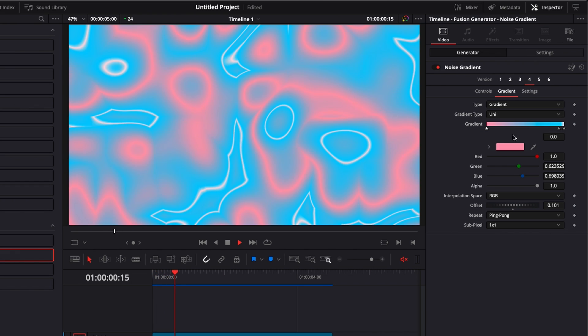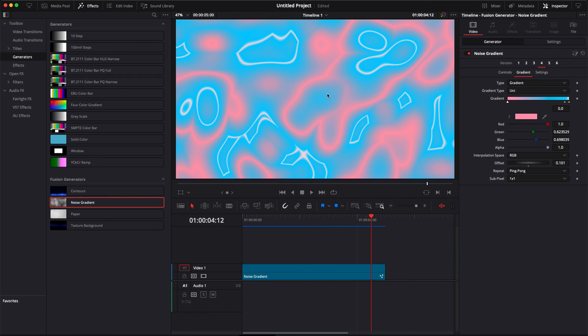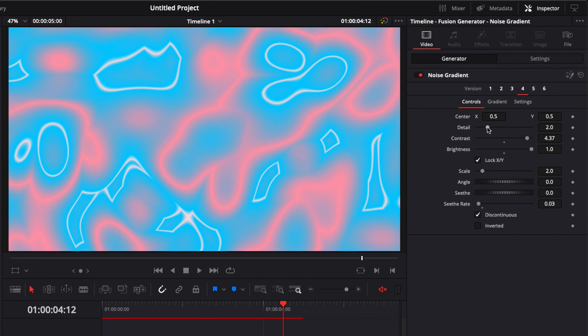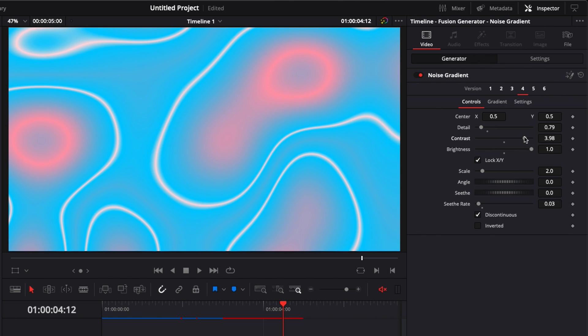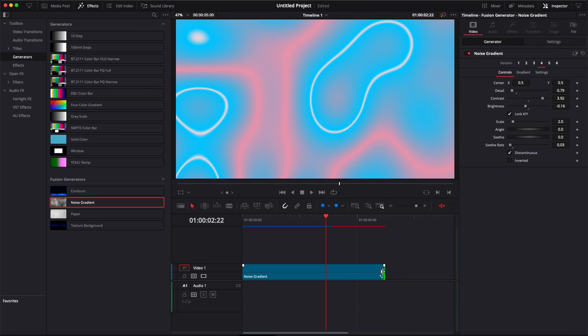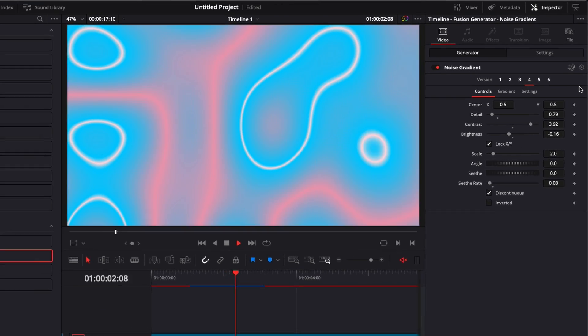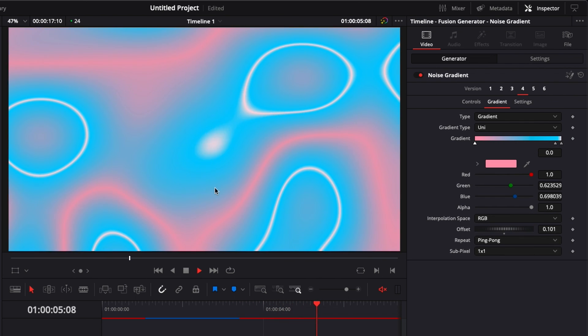Now that we've selected our colors, we already have something that looks quite good. But I'm going to make some modifications to really tune it as I want. We're going to go over to Control and bring the detail way down. Then I'm going to bring the contrast a little bit down and same with the brightness. We have a first background in just a couple of clicks. You can extend it as long as you want, and the animation is set to ping pong, so it will automatically loop and you have a looped animated background.